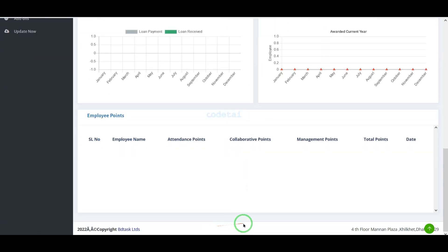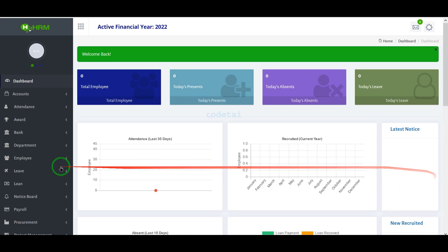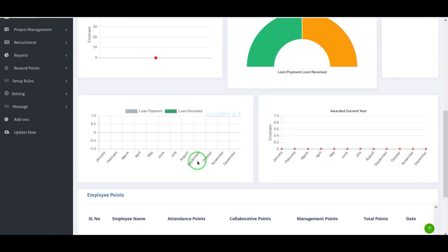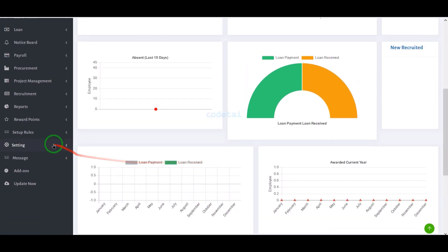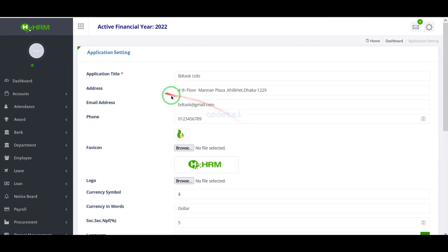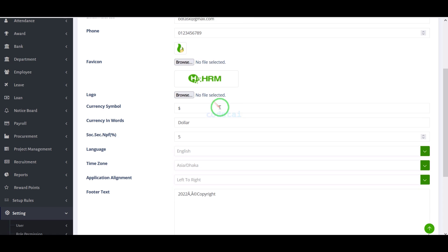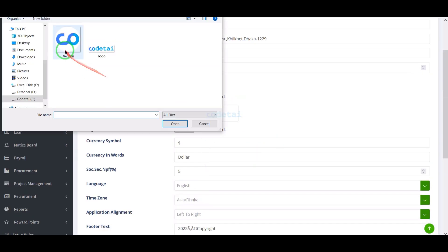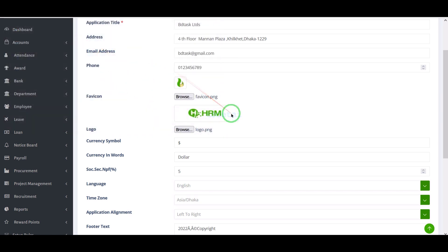We can now manage all activities of the human resource management website very easily through the admin panel's features and functionality. We will change all the information on the website by going to application settings. In this section we can change all important website information step by step, including the website logo and favicon.